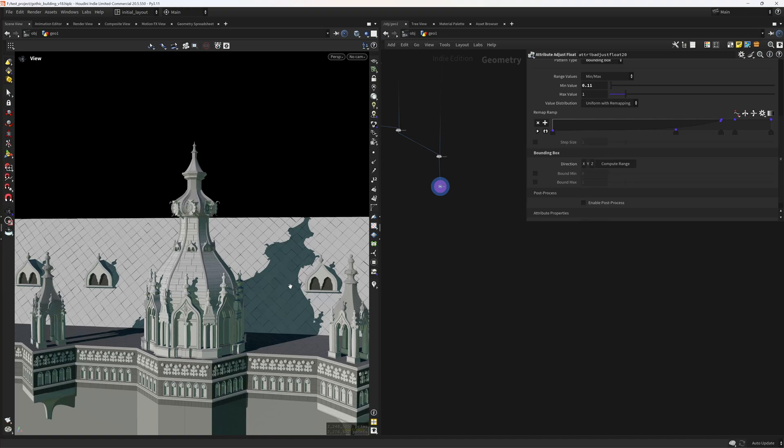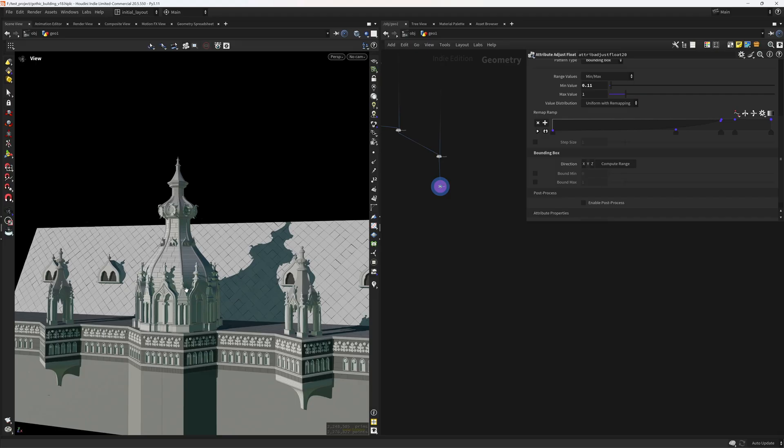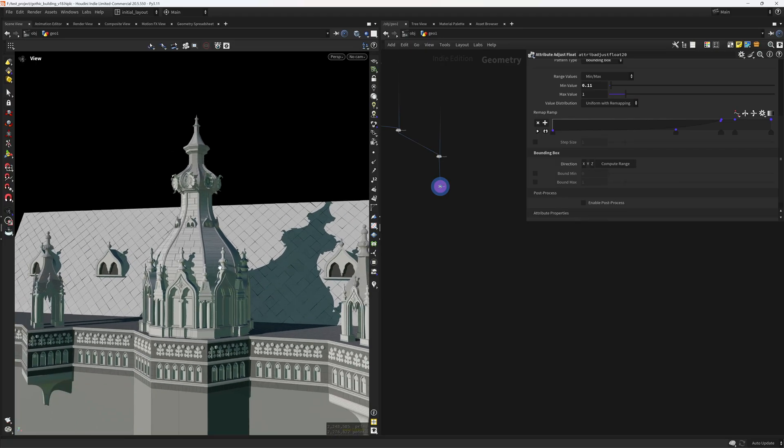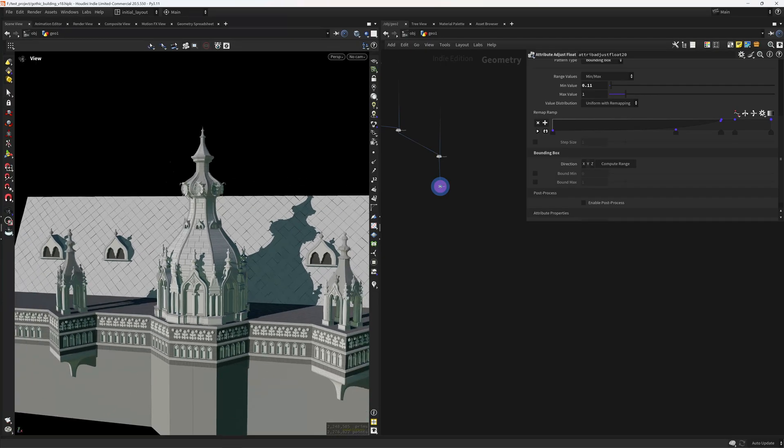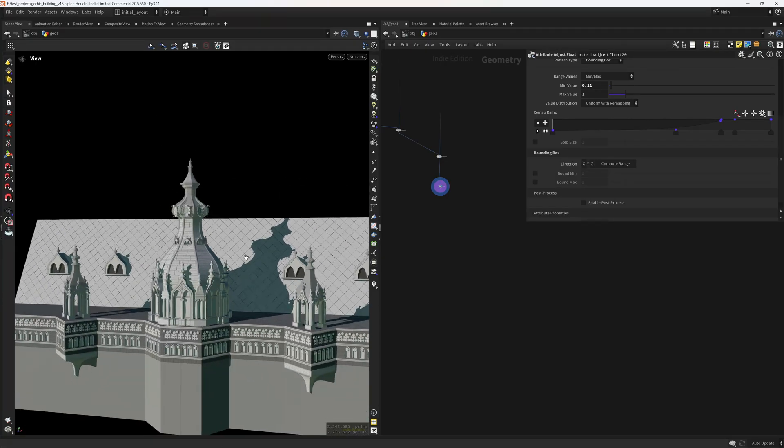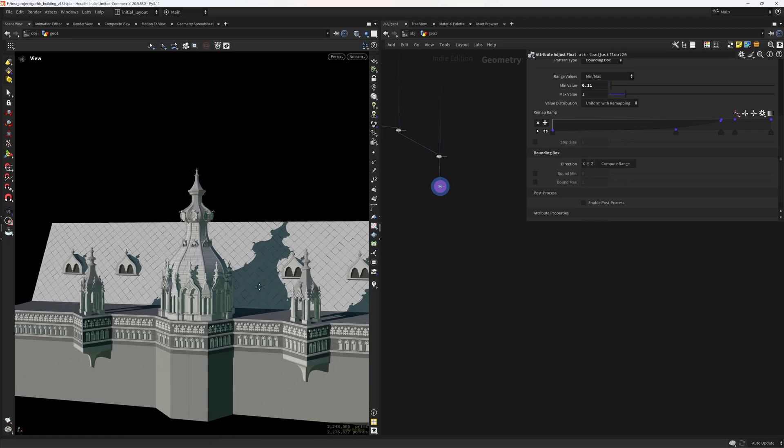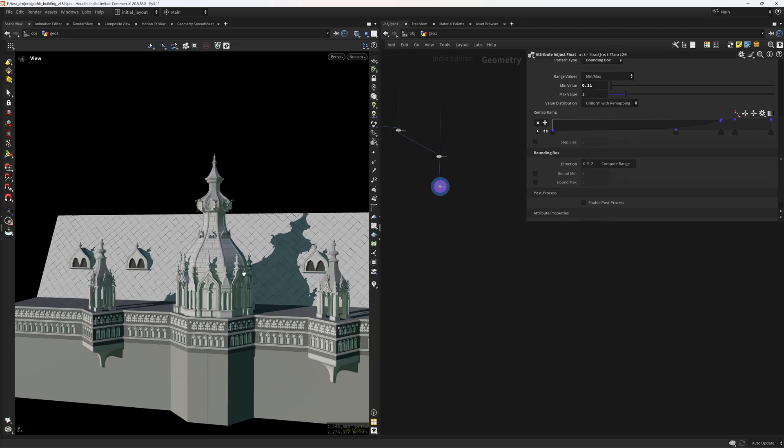Hello everyone and welcome. So I've been modeling this building in Houdini for a few days and for the most part is done procedurally and in this video I will be sharing a few tips that I learned along the way. So yeah let's get into it.